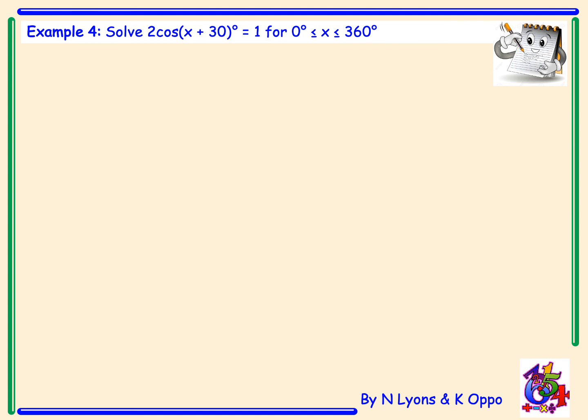Example 4: solve 2cos(x plus 30) equals 1 for x between 0 and 360 degrees. From our functions and graphs unit at Higher, we know that the plus 30 shifts the graph 30 degrees to the left, and the factor of 2 means the graph has a maximum of 2 and minimum of minus 2. Rearranging gives cos(x plus 30) equals one half.